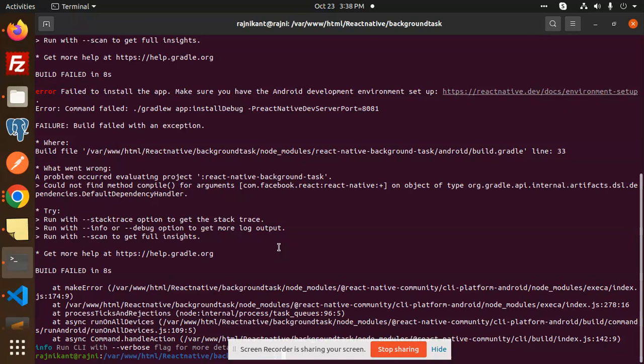Okay, to resolve this issue, what we have to do is first of all let's check React Native background task. You have to go with the node modules where it is installed. It is in the React Native background task, node modules, React Native background task, Android, build.gradle.